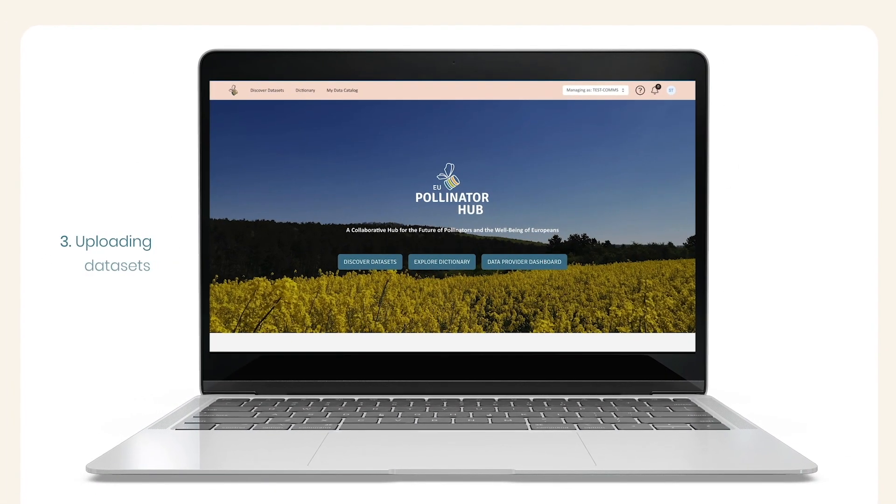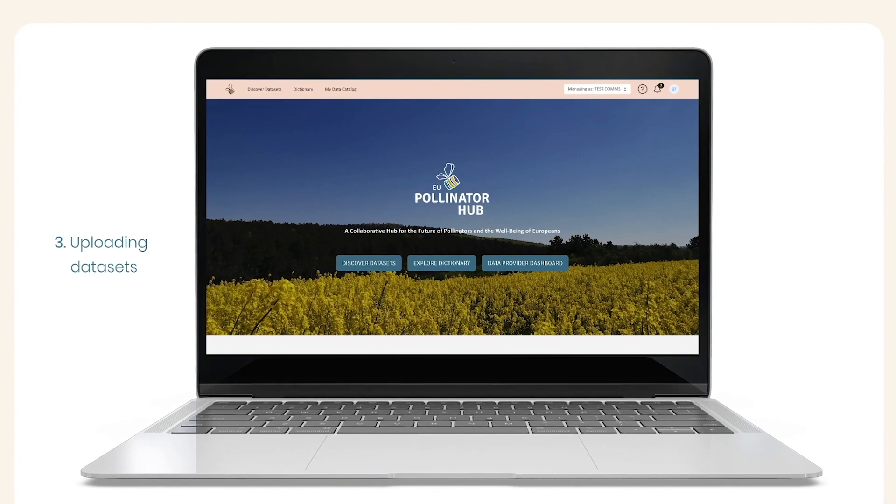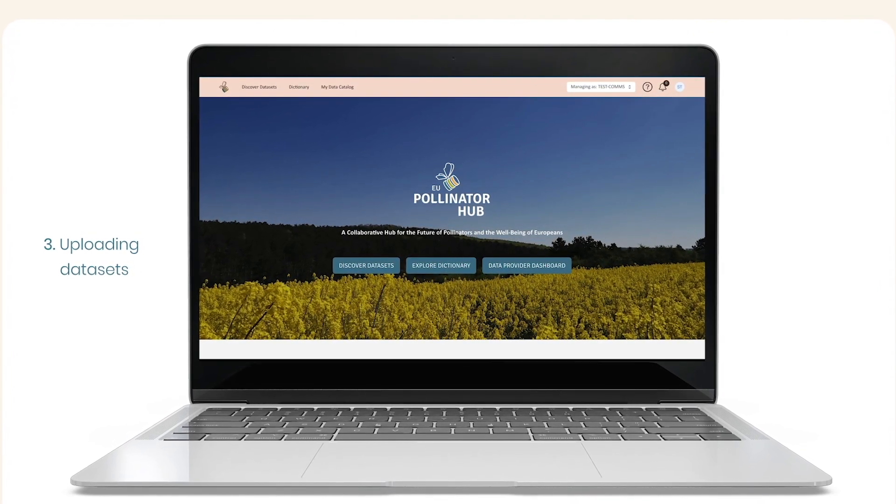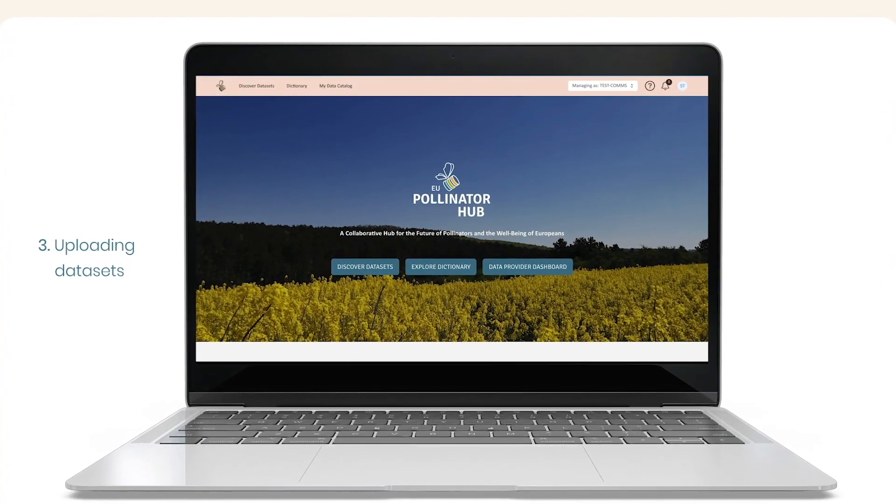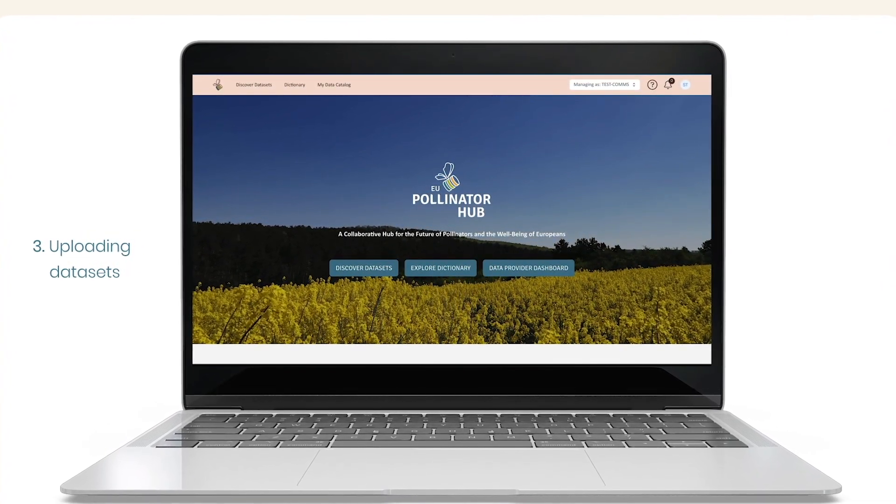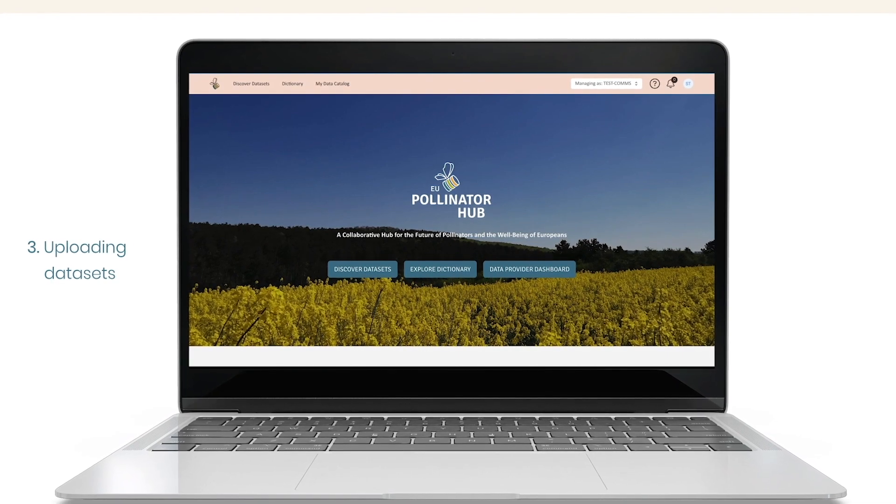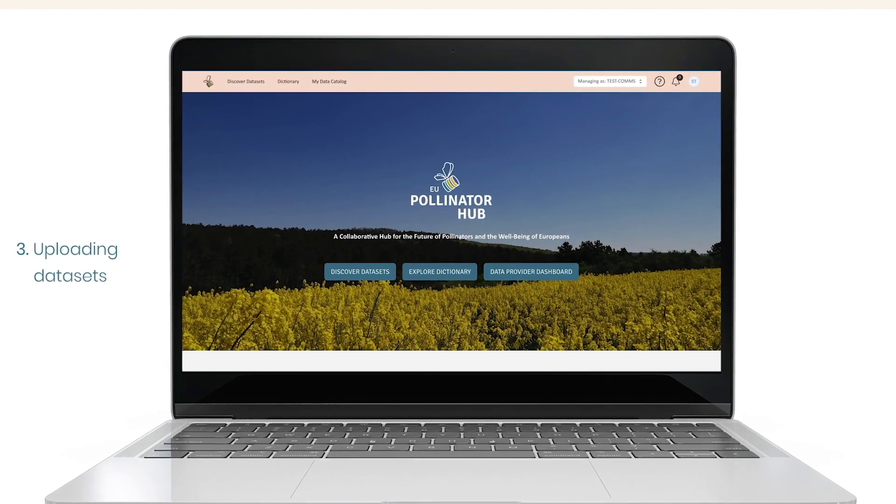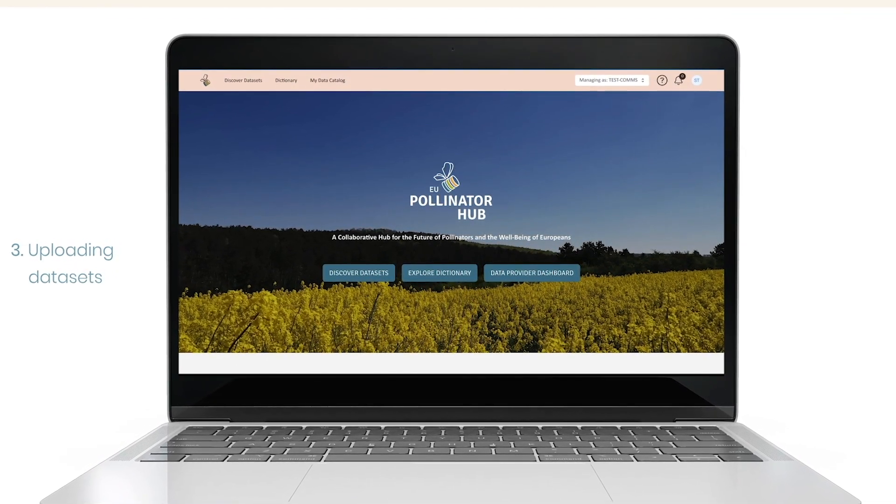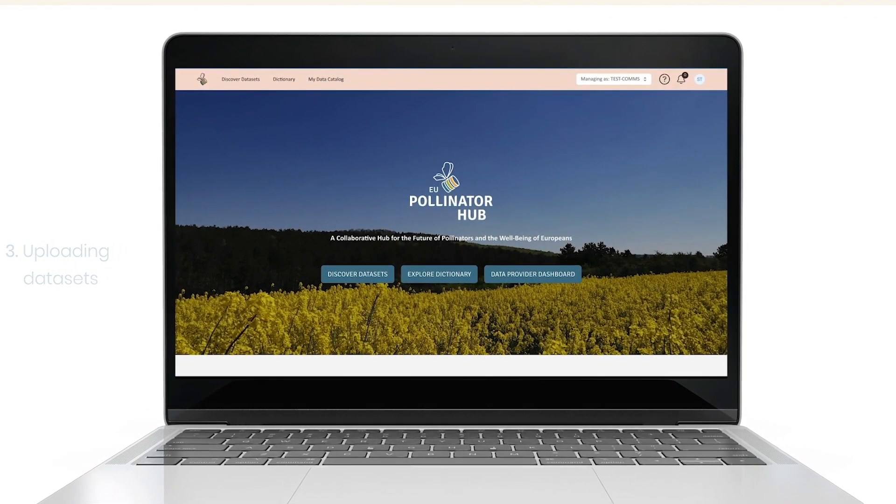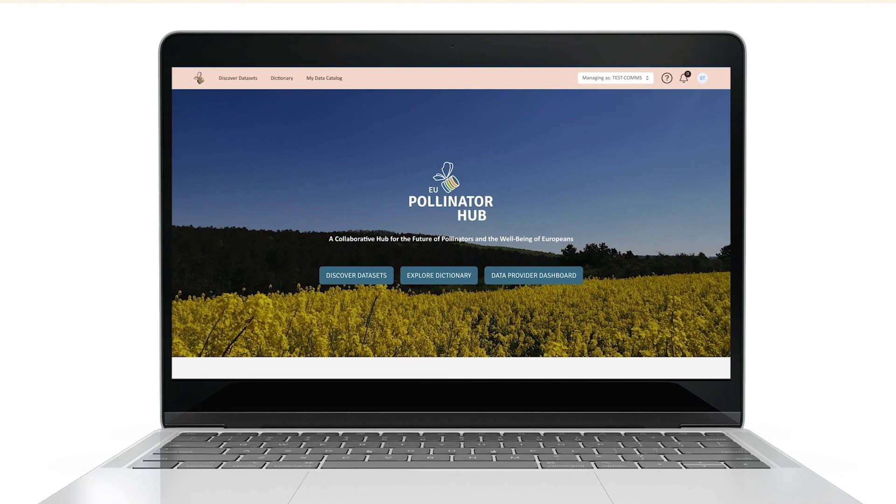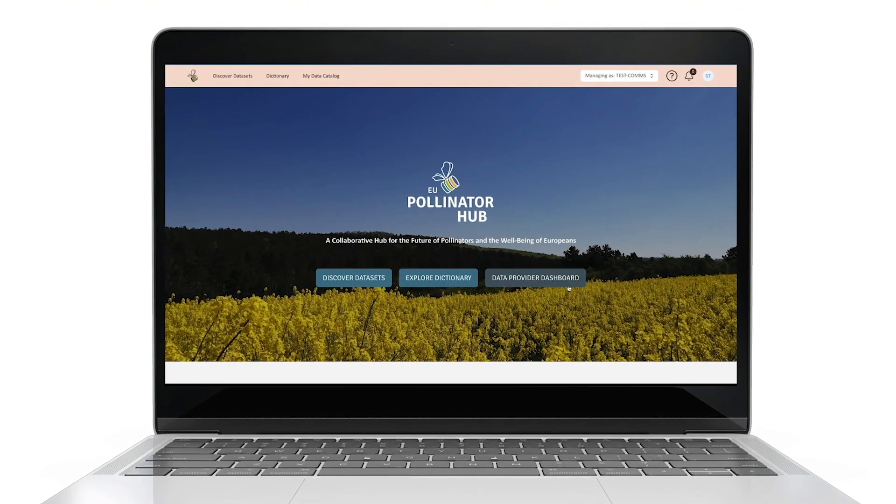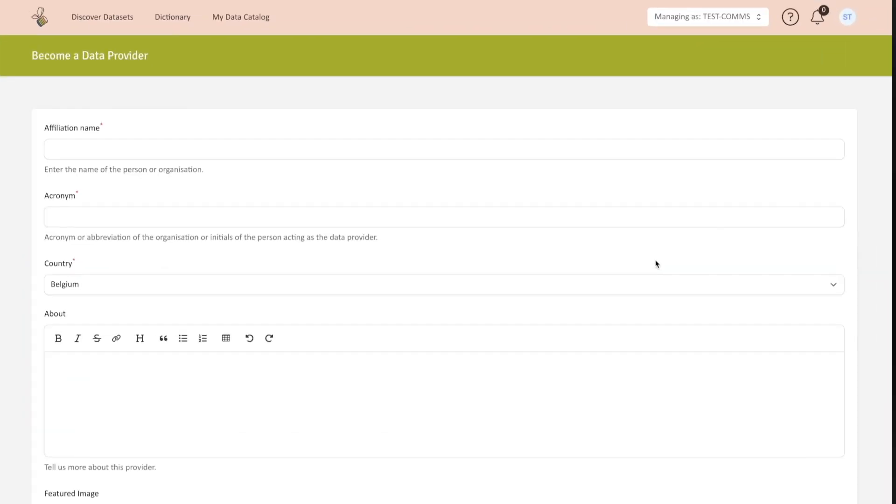Uploading Datasets: The EU Pollinator Hub is a living platform whose heart beats thanks to data providers. To become a data provider, just click on the Data Provider Dashboard button located in the homepage. The first step to become a data provider is to fill the registration form.